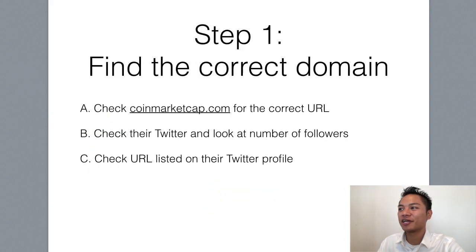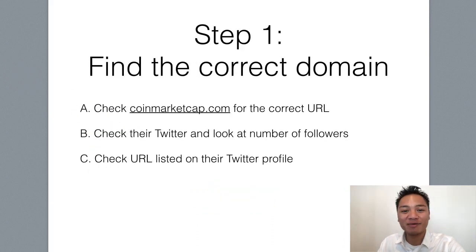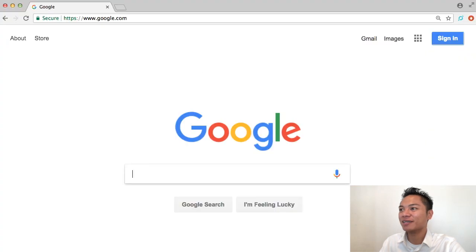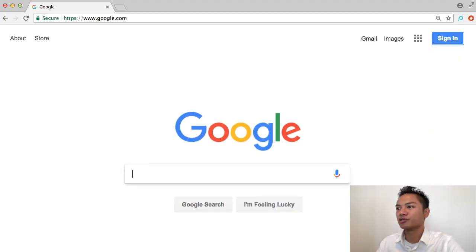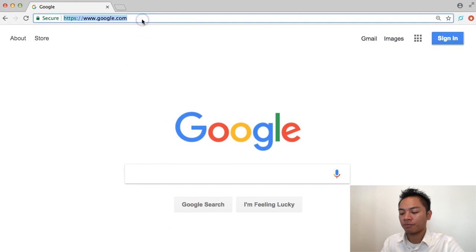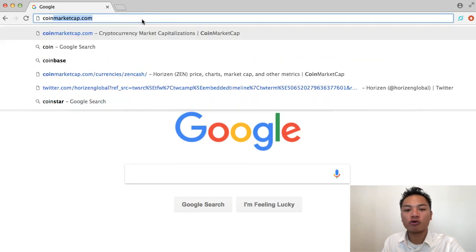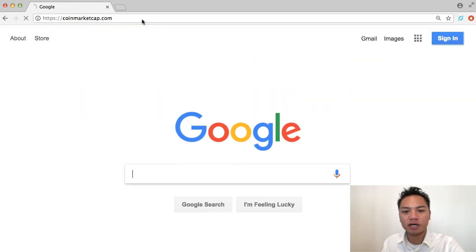And the first step here is to find the correct domain name. So I'll show you how I do that. I'm going to go to Google here, and I'm going to go straight to CoinMarketCap.com.